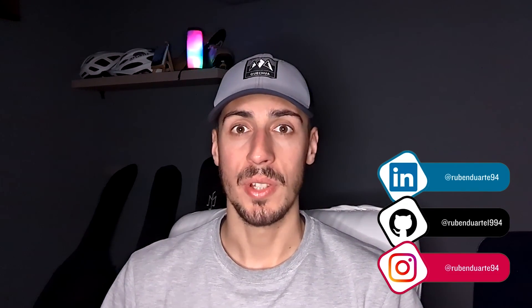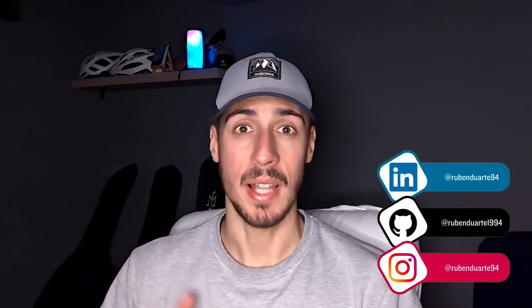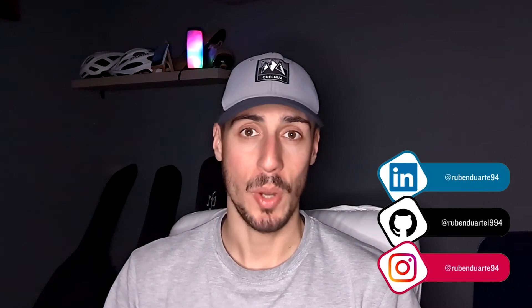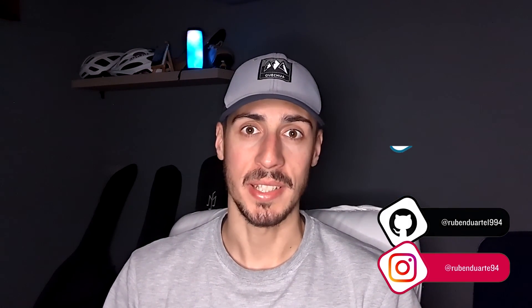Thank you for watching. If you like this type of content, don't forget to like, subscribe, and comment what you want to learn next.